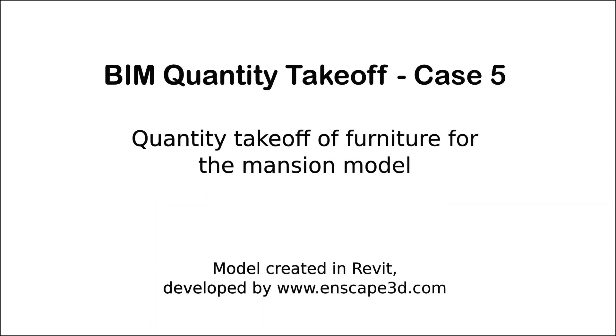Hello everyone, welcome to another movie in our BIM Quantity Takeoff series.